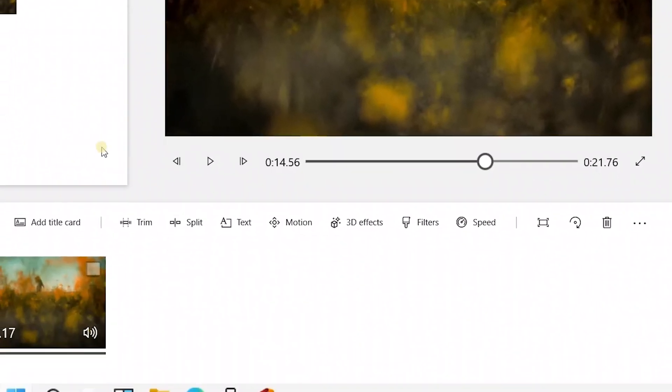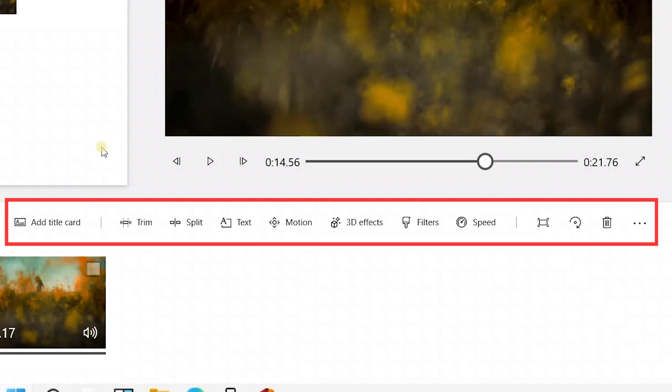You can also add some basic features in it, like splitting and text above, as well as music to the top.